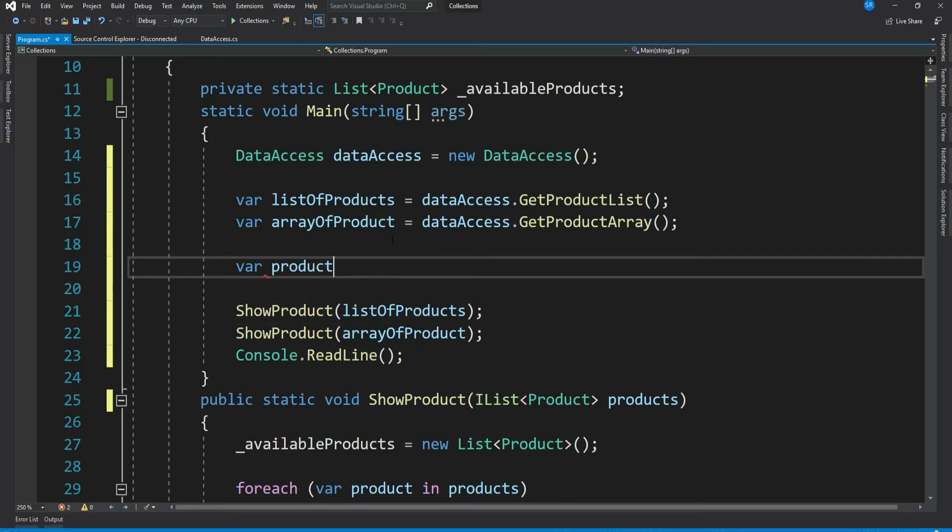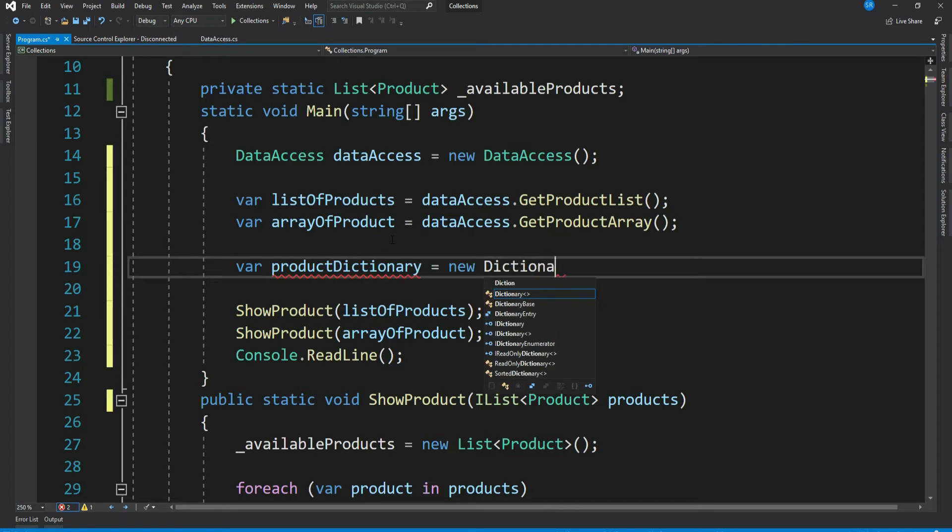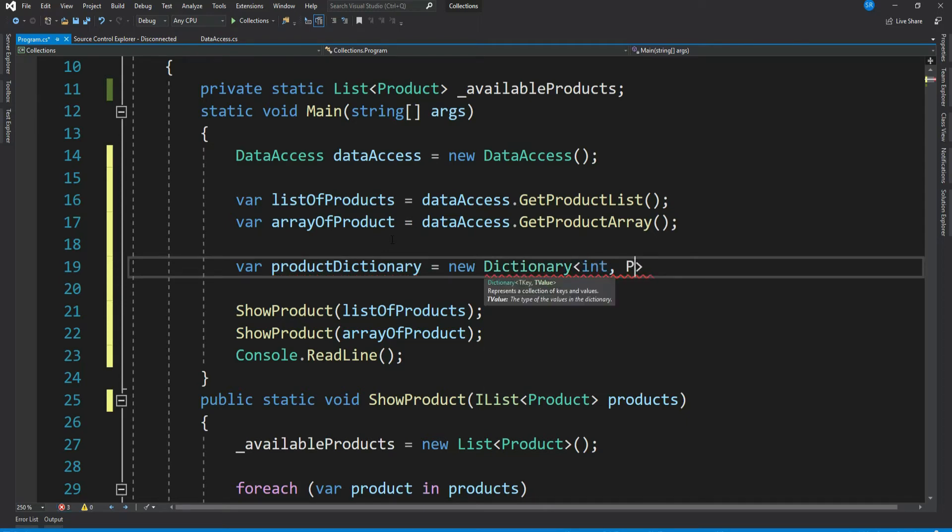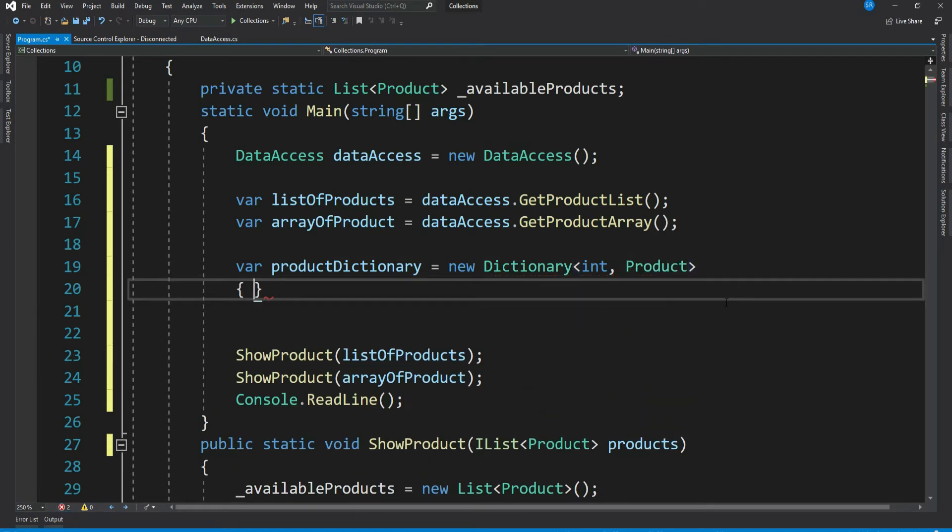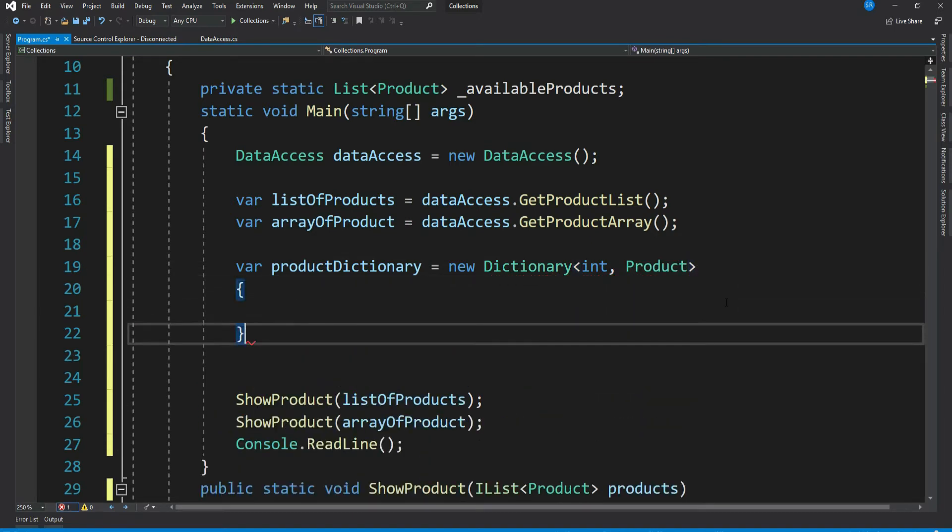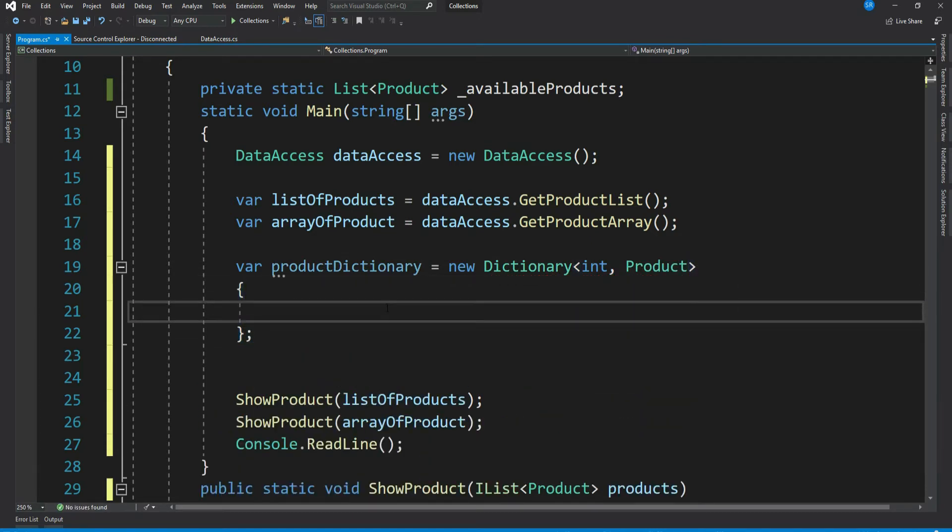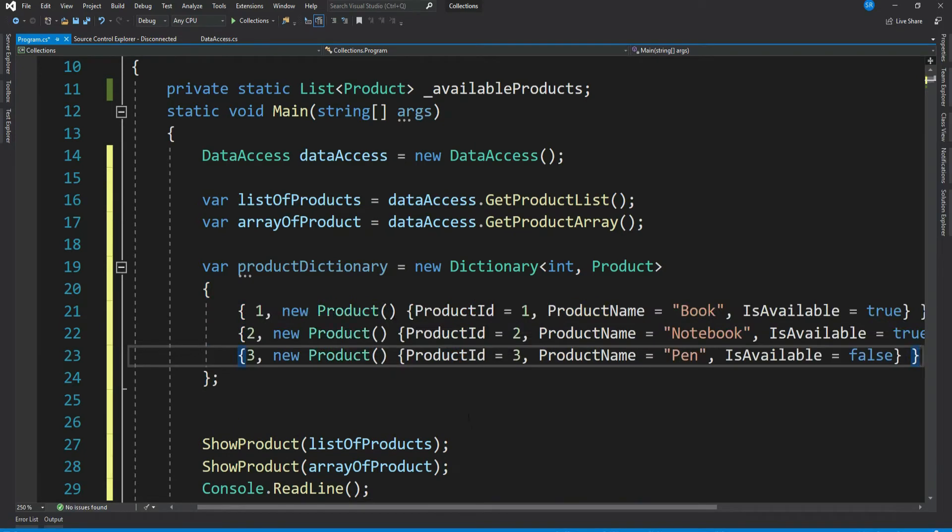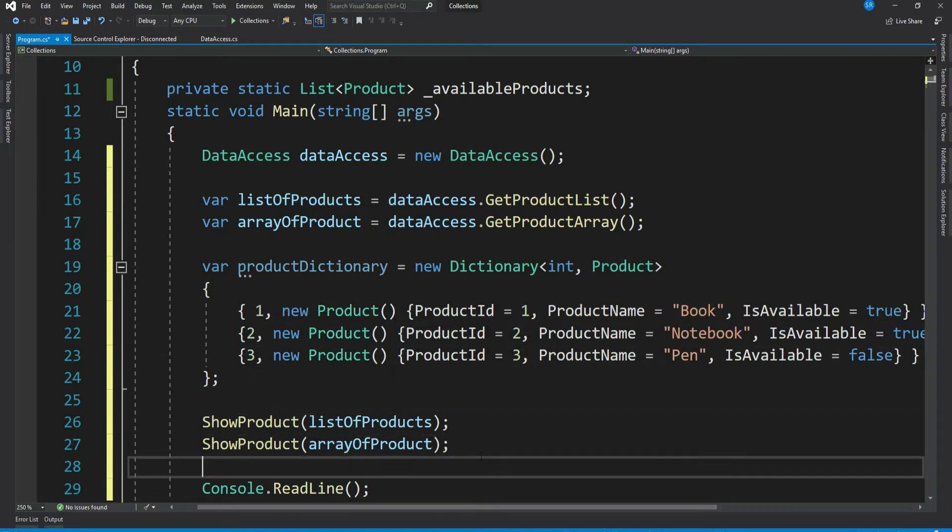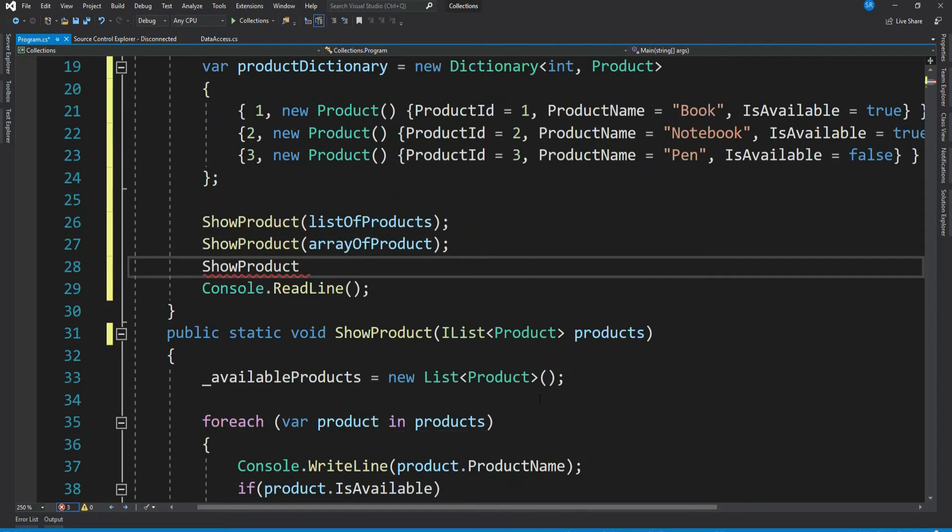var productDictionary = new Dictionary<int, Product>. Let me add a couple of products to this dictionary. Now let's pass the value of this dictionary to our ShowProduct method.